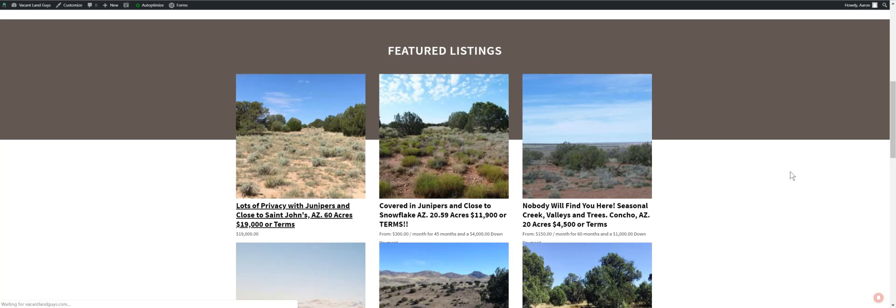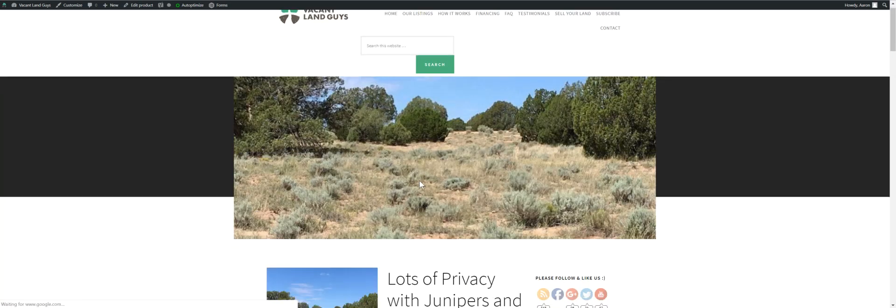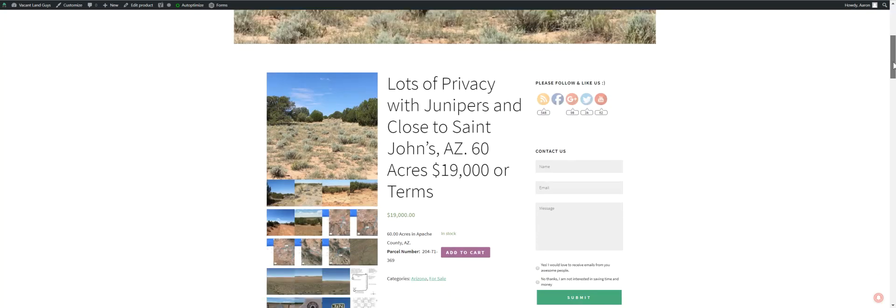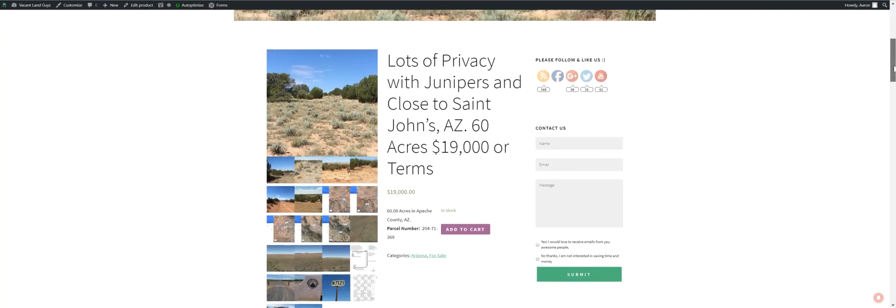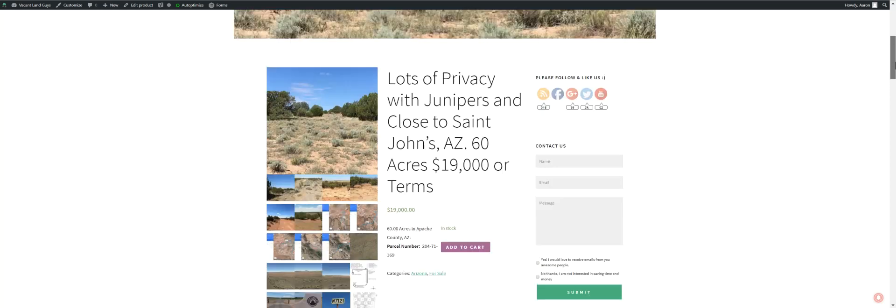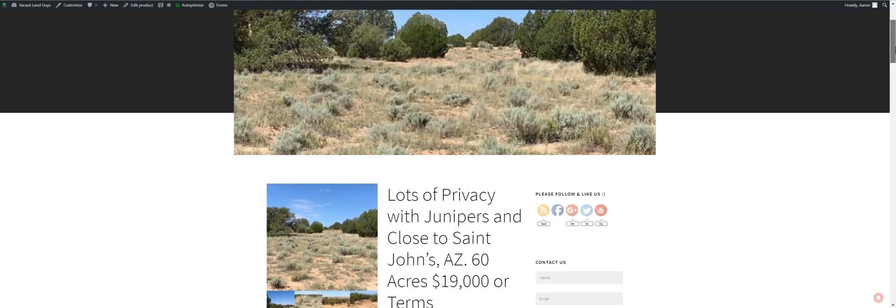It's 60 acres. Got lots of privacy with junipers. Pretty close to St. John's. We're asking $19,000 for terms. It's a lot cheaper than all the other properties in the county for 60 acres. I'll go into that little detail later on.